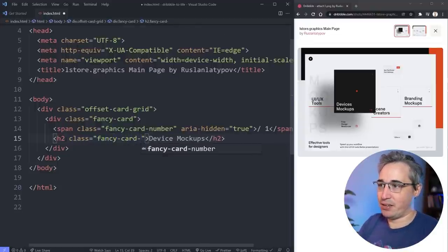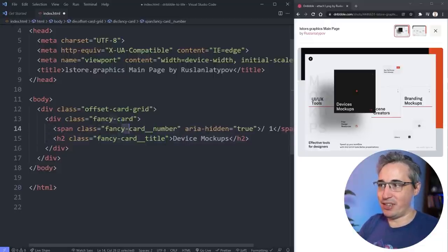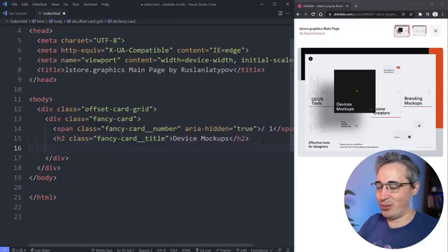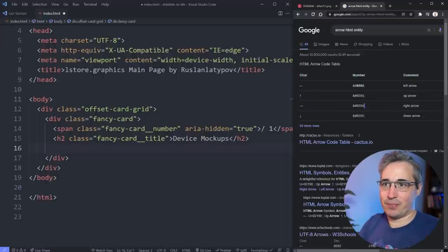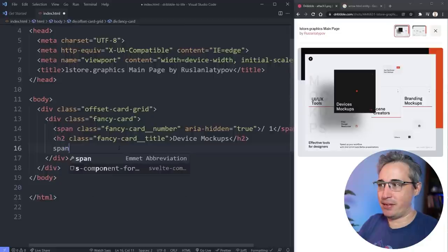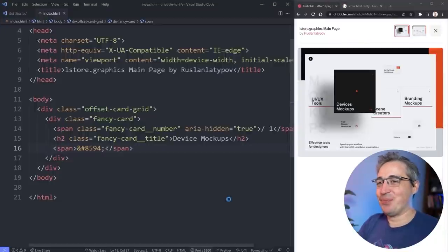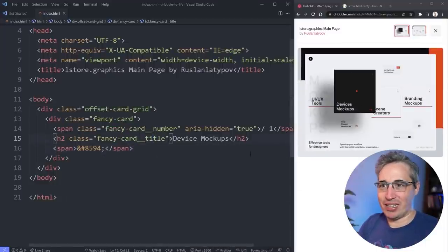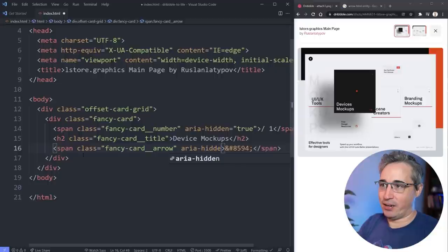We'll give the title a class and go more BEM with it — 'fancy-card title.' We'll be using SASS, which makes nesting a little easier. For the arrow, I don't have an SVG yet, so we'll use an HTML arrow entity. That actually looks a lot like the arrow we want. We'll give it a class of 'fancy-card arrow' and also add aria-hidden='true' because it doesn't need to be exposed to screen readers.